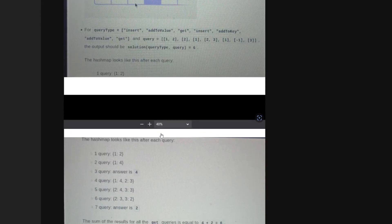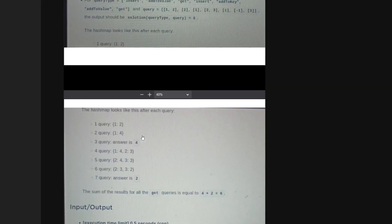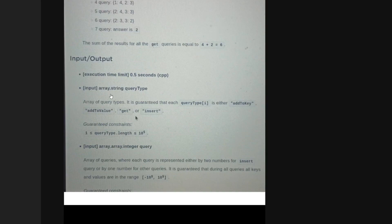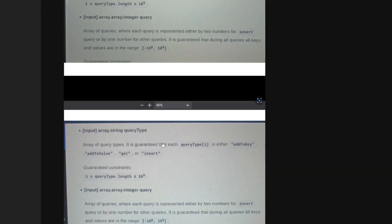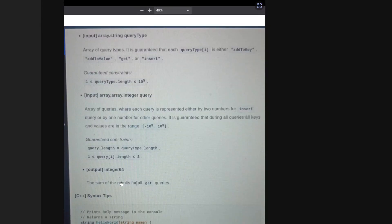The constraints: the number of queries can go up to 100,000, and the values for each query can range from -1 billion to 1 billion. The output you have to return is the sum of results for all get queries.